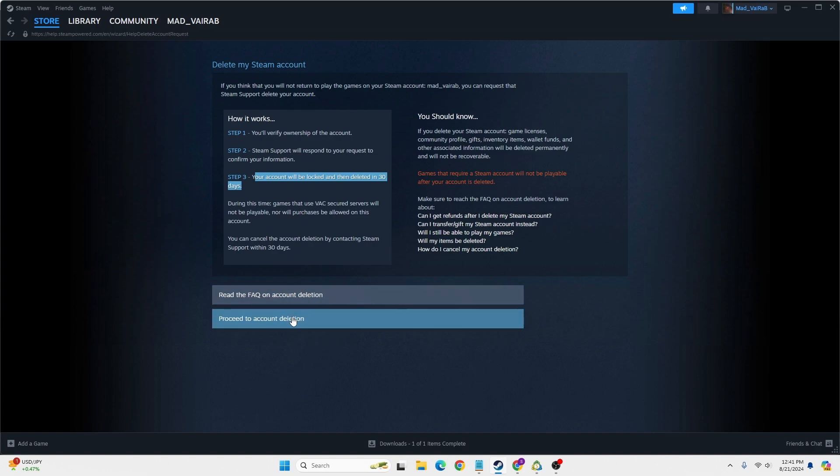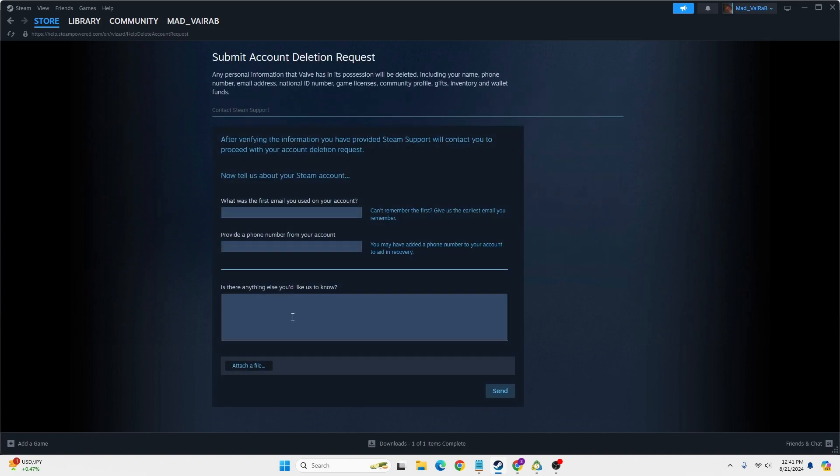To do that, click on 'Proceed to Account Deletion' and enter your details. After that, attach a file and click on Send. After your information has been received by Steam and they verify your account details, your account will be locked and deleted after 30 days.